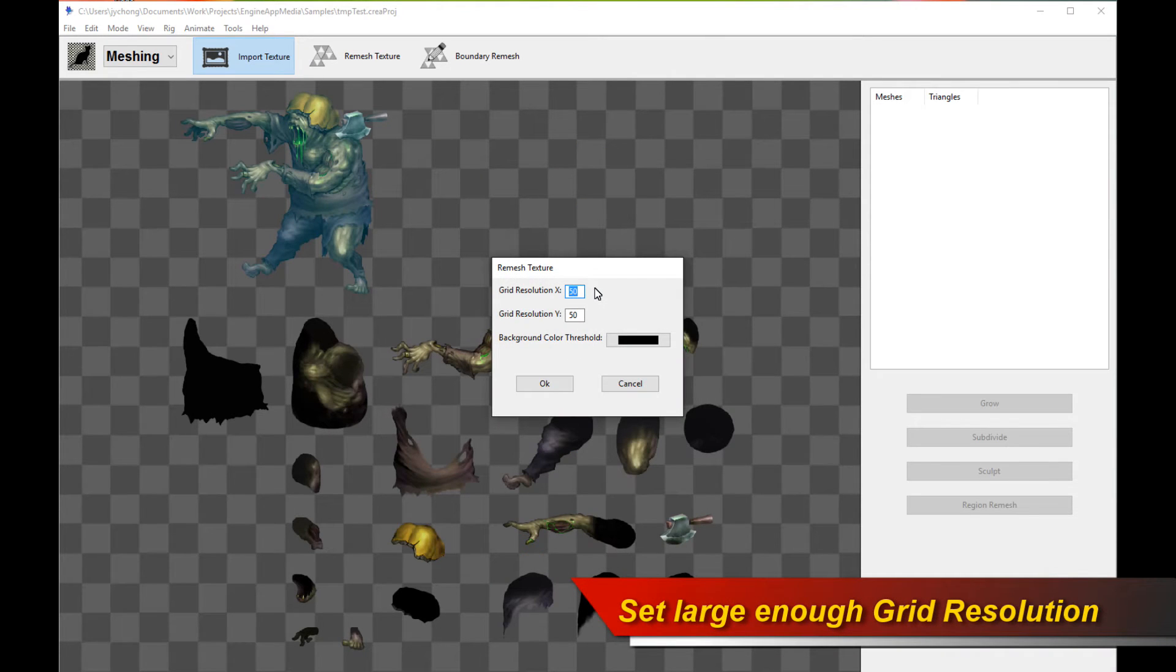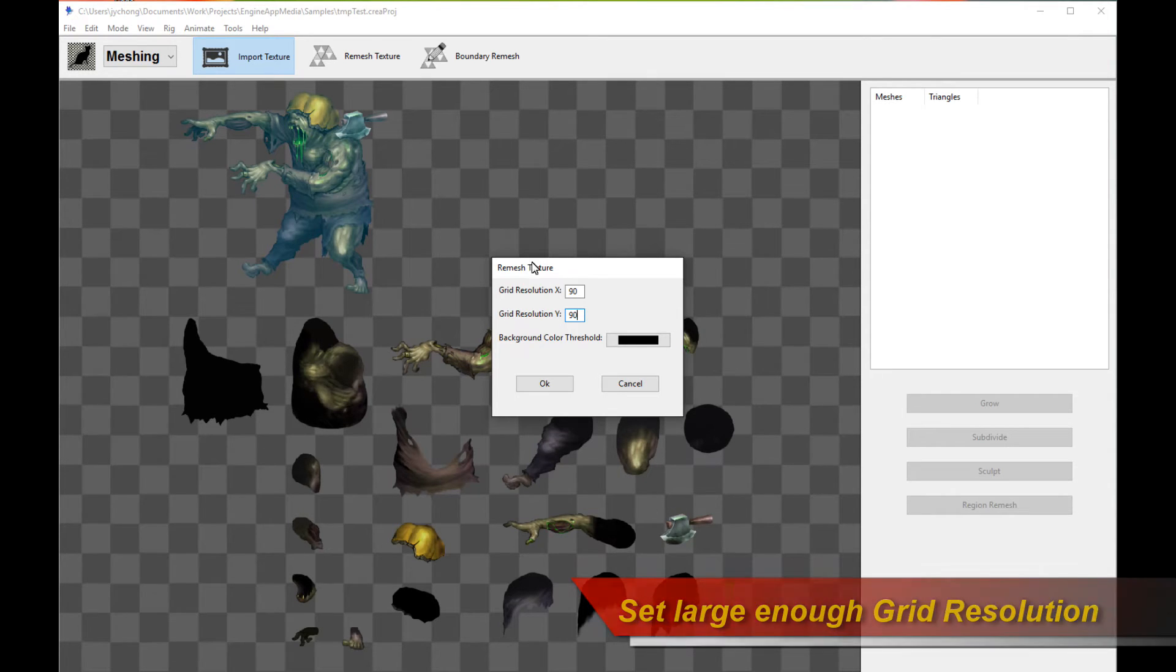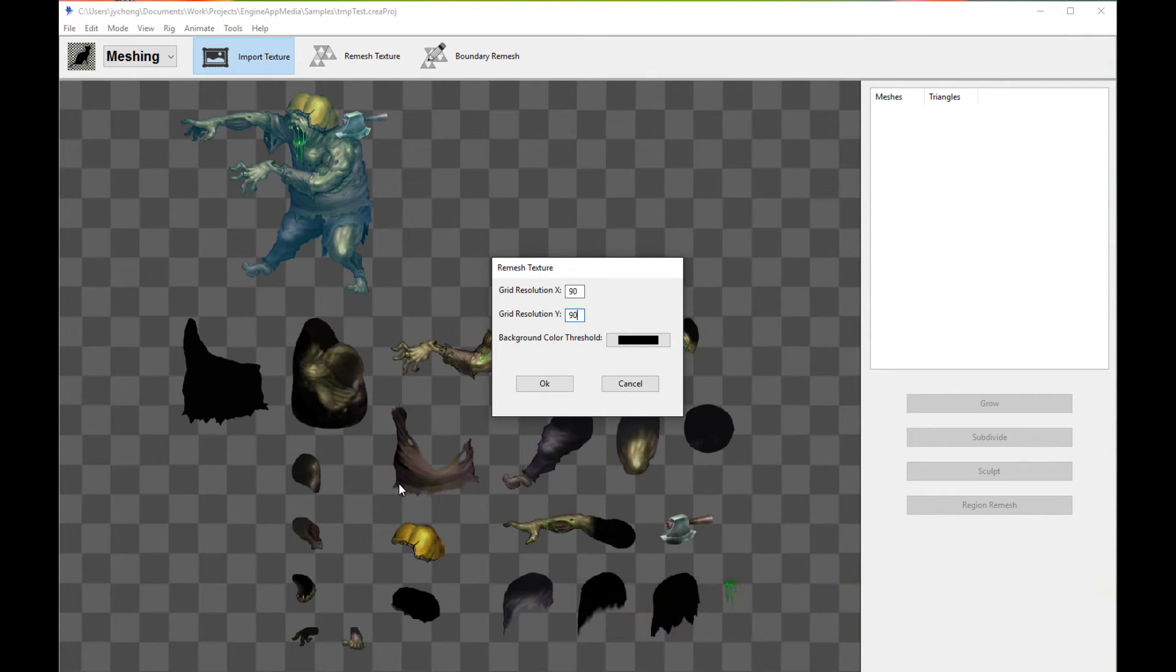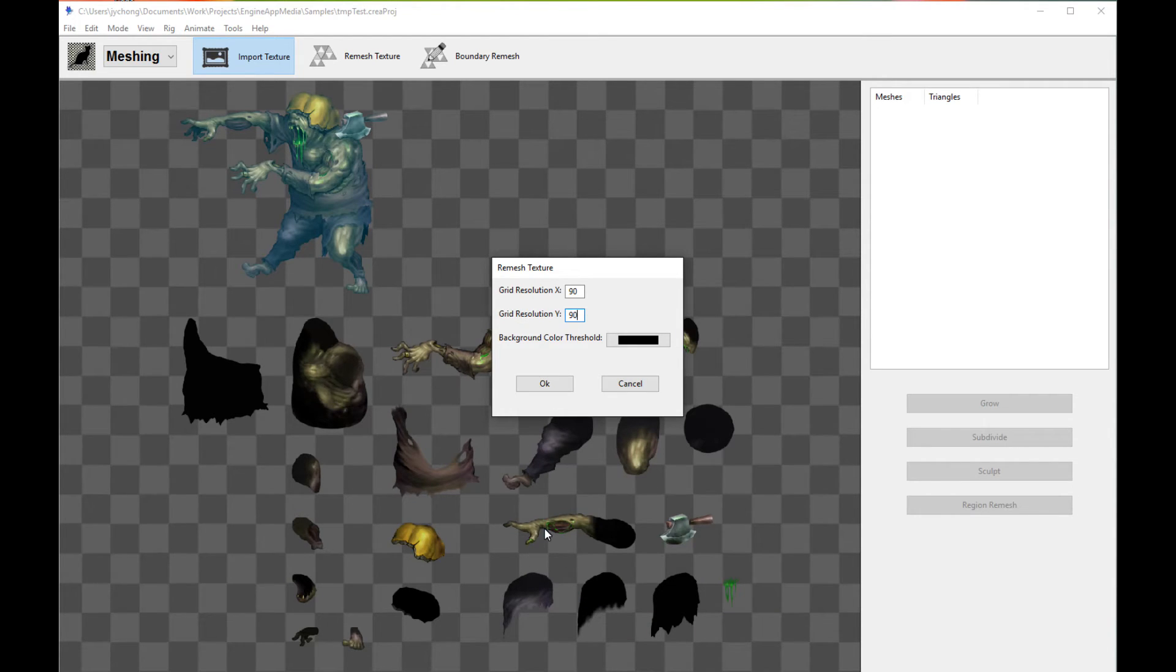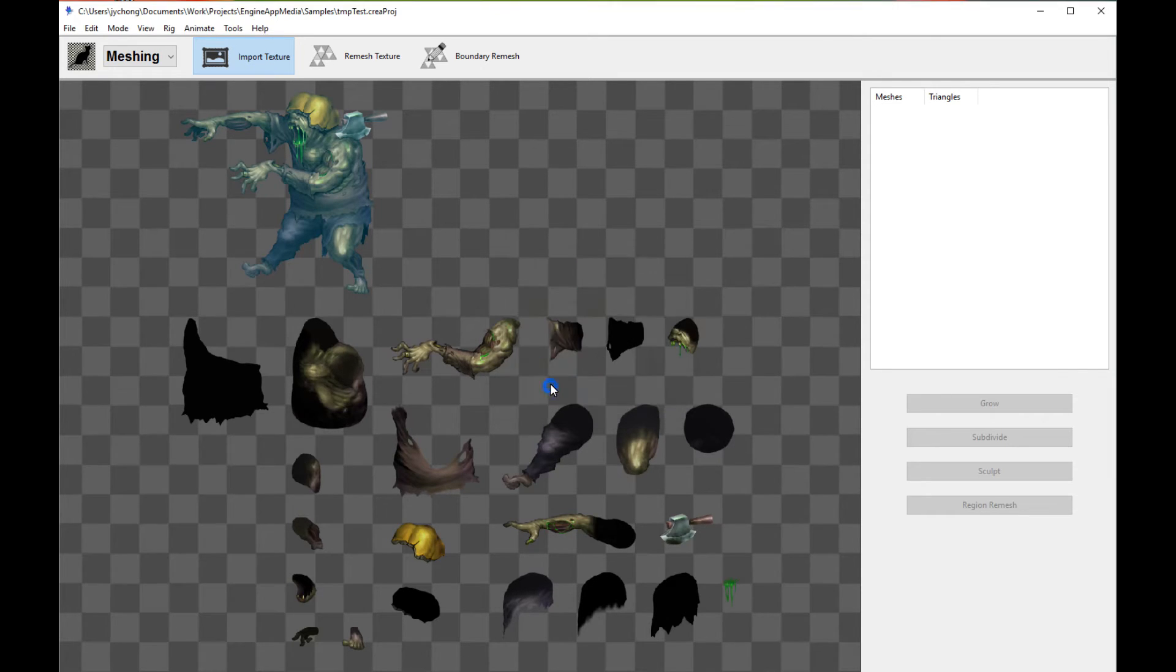Now let's pick a resolution which is high enough for the grid to mesh out all these regions. Again, if the resolution is too low, it might not be able to resolve the different body parts, in which case you should just go back and repeat the process and pick a different resolution. It's that simple. So click OK.